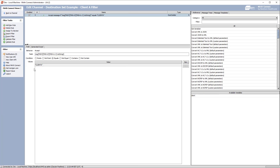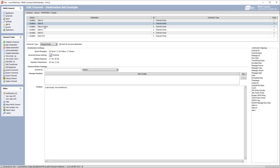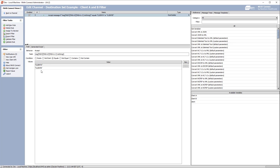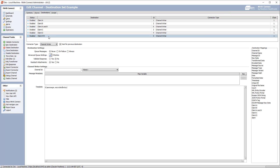Looking at the filters, each destination checks MSH 6.1 — if it matches client A it's processed through that destination, client B similarly, client A and B checks for both values, client C and client D each check their respective values. Without destination set filtering, Mirth tries to send to each one of these destinations before hitting the filter, which clutters the database and uses more storage than necessary.